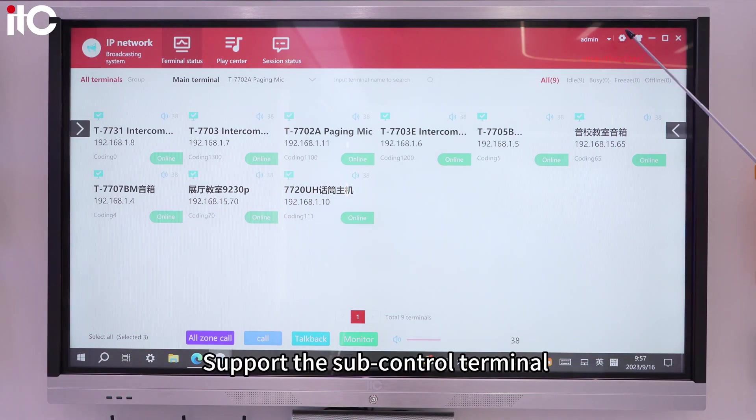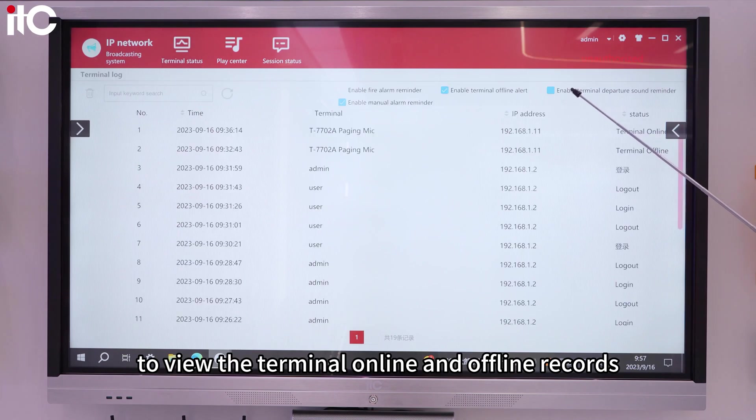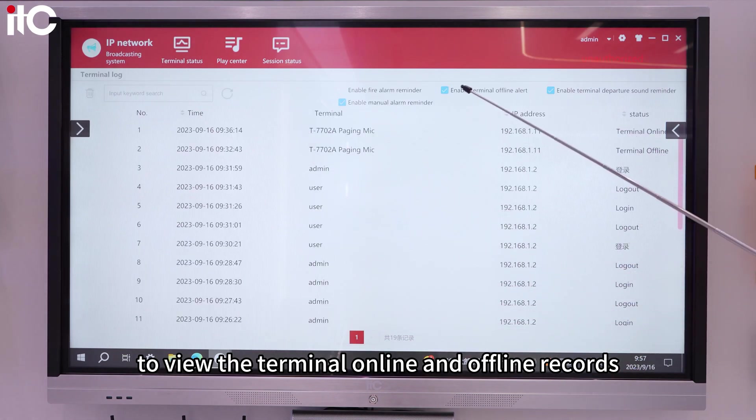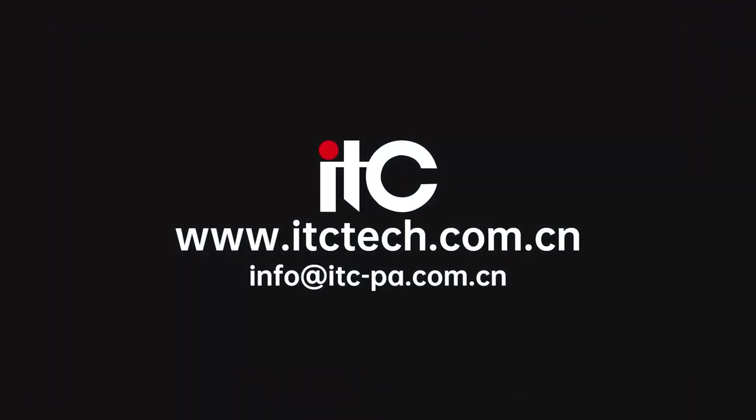Support the sub-control terminal to view the terminal online and offline records, and can set the pop-up prompt of terminal offline.